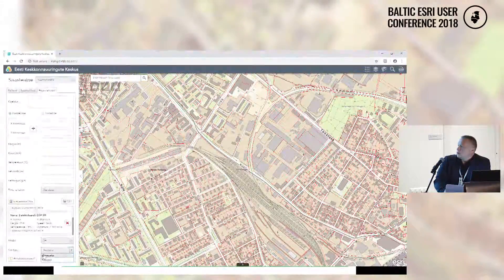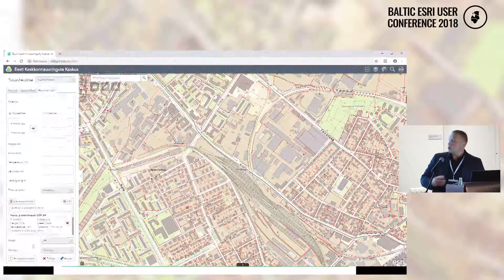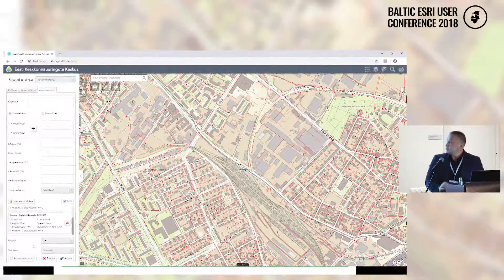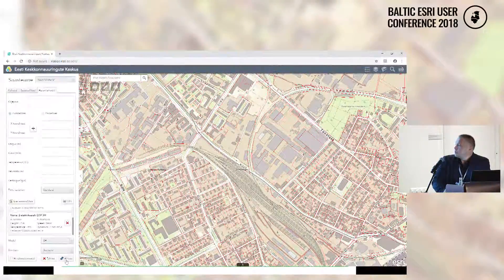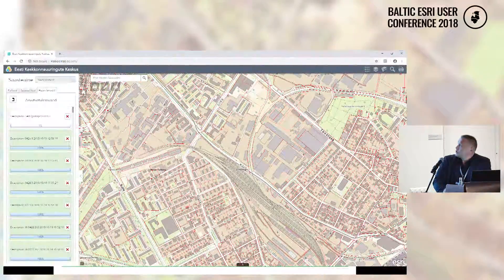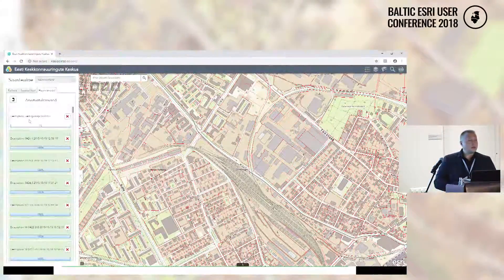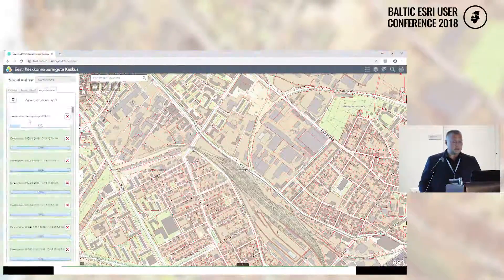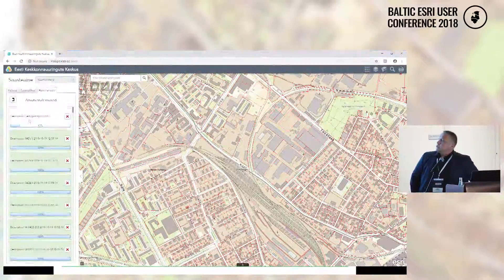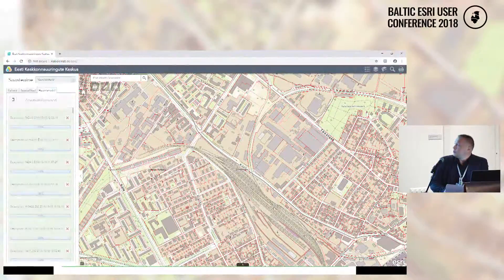Then I press Calculate. If everything works, it sends the job to AirViro. AirViro starts calculating. If I log into AirViro, you can actually see the model is running. When the result is ready, I can click on it and open it. Alternatively, you can look at some earlier results.